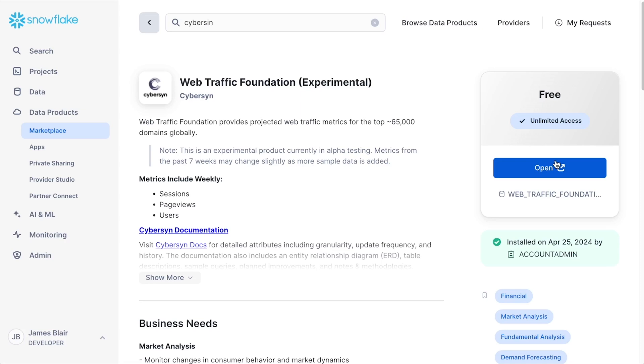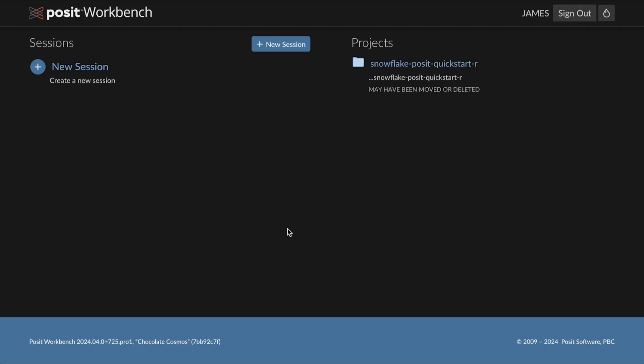Posit Workbench within Snowpark Container Services can be set up and configured by a Snowflake administrator. Once that service has been configured, the administrator can share a URL with you that gives you access to the service. Here we'll open Posit Workbench and notice that this is running inside of Snowflake.